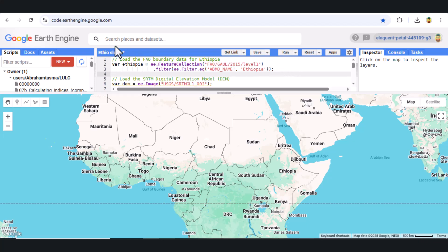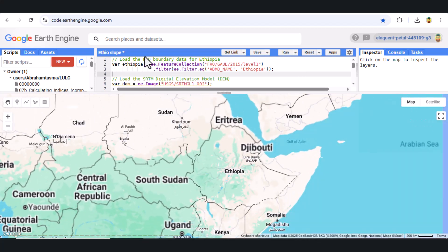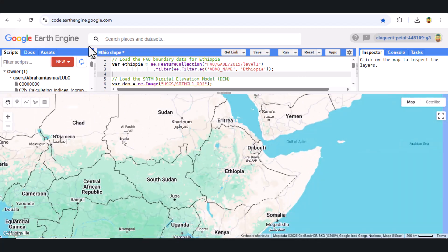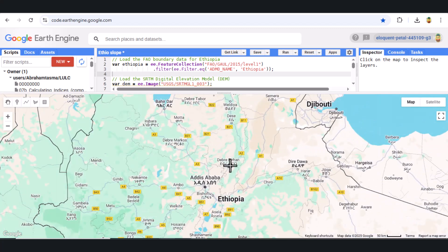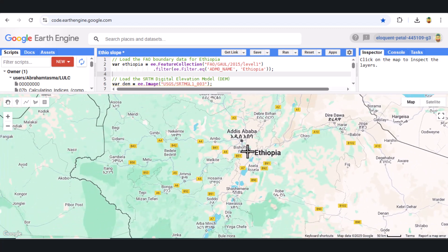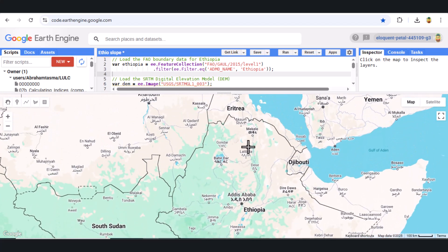Welcome to today's tutorial, where we'll be walking through how to calculate both aspect and slope maps for Ethiopia using Google Earth Engine. Whether you're new to GEE or just looking to improve your geospatial skills, this tutorial will break down the code line by line so you can understand how it works and how to apply it to your own projects. So let's dive in.